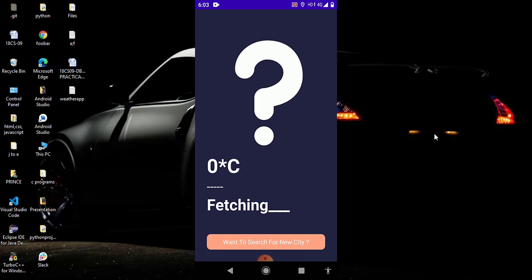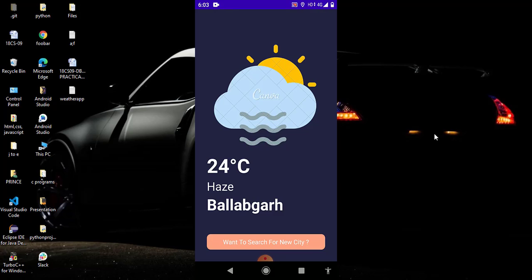Now in just one or two seconds it tells me the weather of my current city and you can see my current city is Ballabgarh and the current weather is haze, 24 degrees Celsius with this type of weather icon.